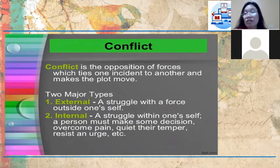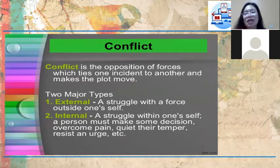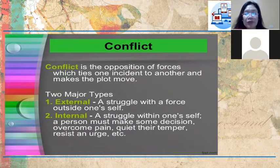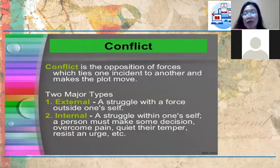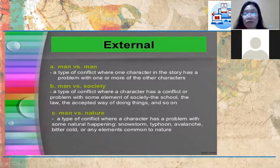Another element of fiction is conflict. Conflict is the opposition of forces which ties one incident to another and makes the plot move. Conflicts — problems or challenges — make the story more exciting to the readers. There are two major types: external conflict, which is a struggle with a force outside oneself, and internal conflict, which is a struggle within oneself where a person must make some decision, quiet their temper, and others.